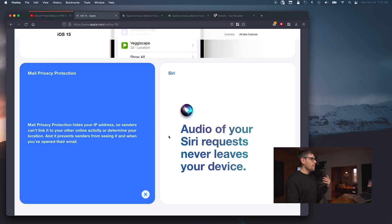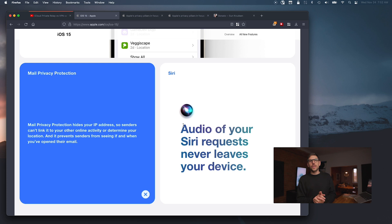iCloud Private Relay is a pretty cool initiative by Apple, but as I mentioned in the last episode, there are a whole bunch of caveats. In today's episode, we're talking about Mail Privacy Protection.